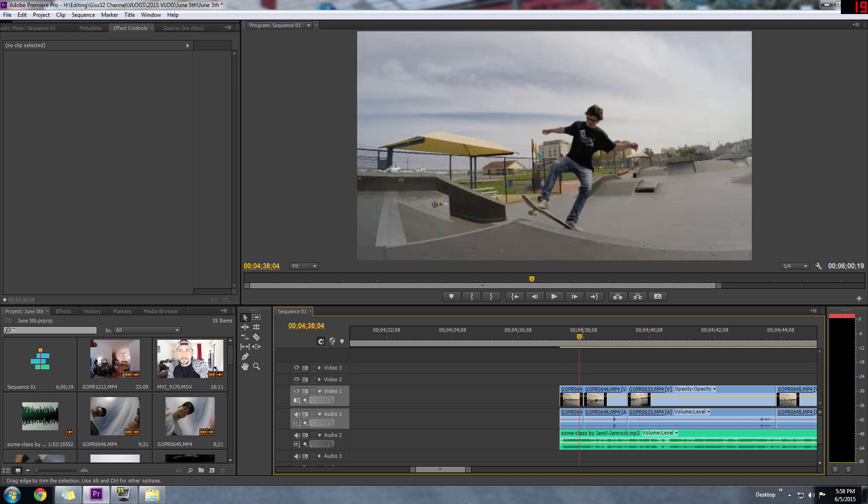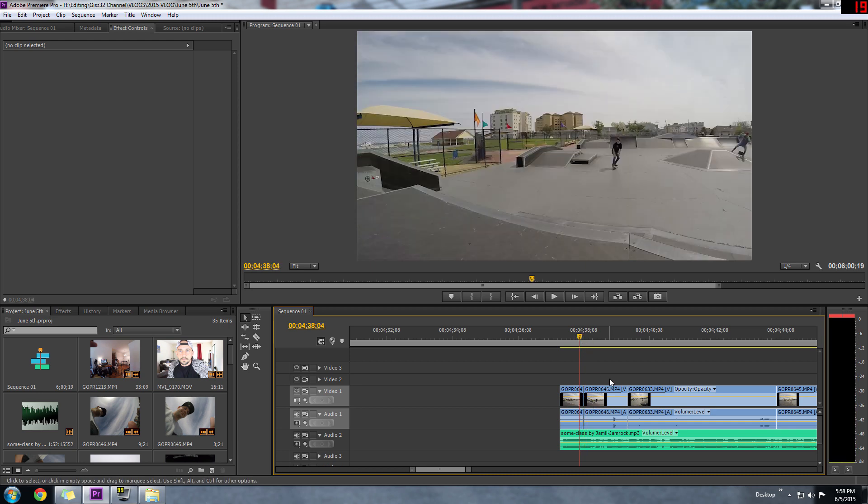You need to add a bunch of those cuts to make your edit more enjoyable to watch and not boring.